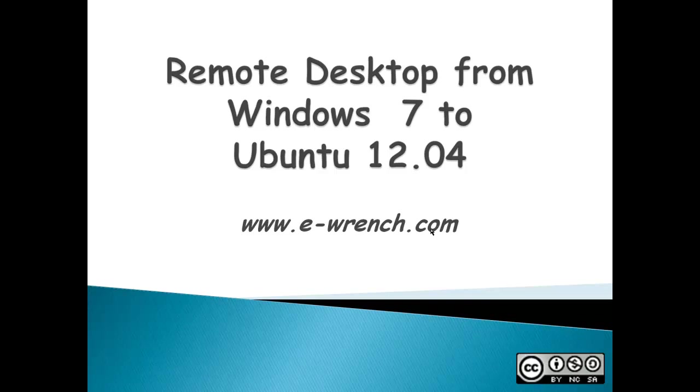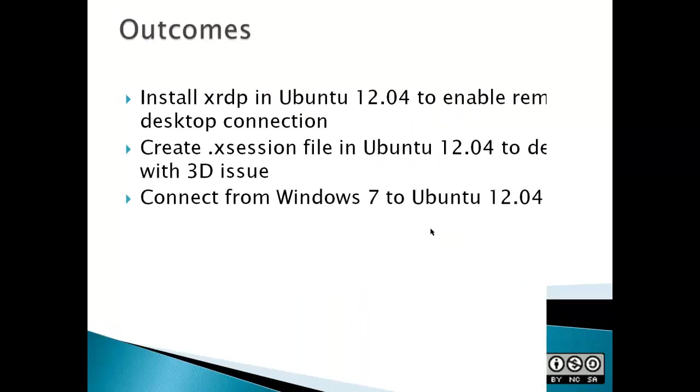In a remote desktop connection, the machine you're connecting from is called the client. The computer you're connecting to is called a server. This video is how to turn Ubuntu 12.04 into a remote desktop connection server.